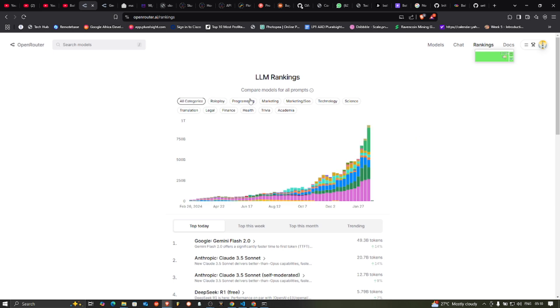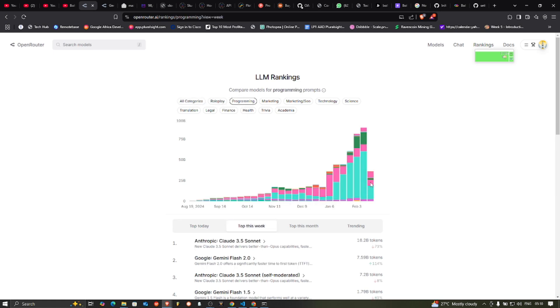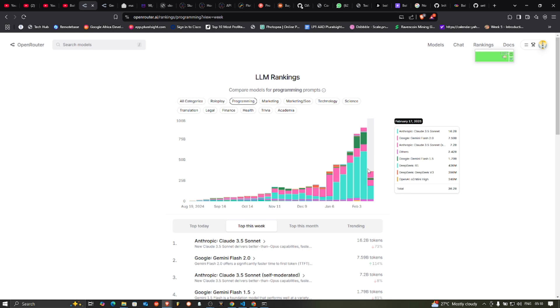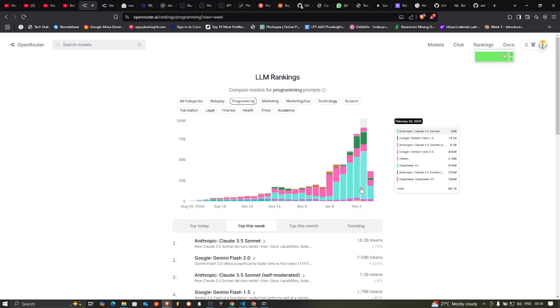You can see rankings of the models here. If you want to sort, let's sort by programming. You can see how they perform here. So here we have on 3rd of February, the highest performer here seems to be Google Flash. This is Google Flash. I think it's DeepSeek. It's DeepSeek, which is 436 million tokens were consumed. Top this week, you can see the ratings and the models that have been consumed the most.